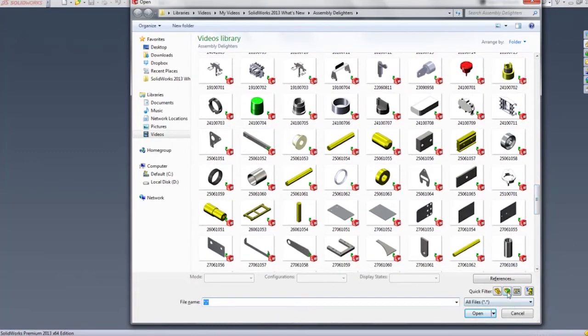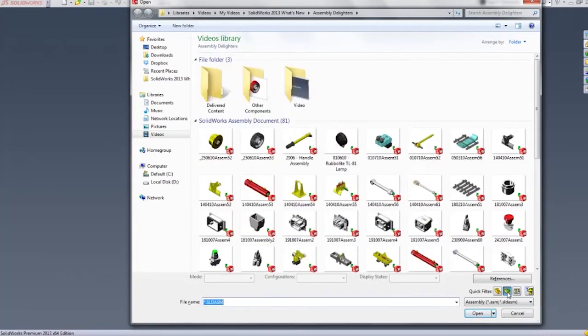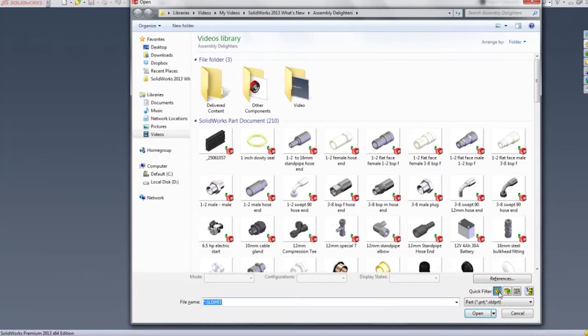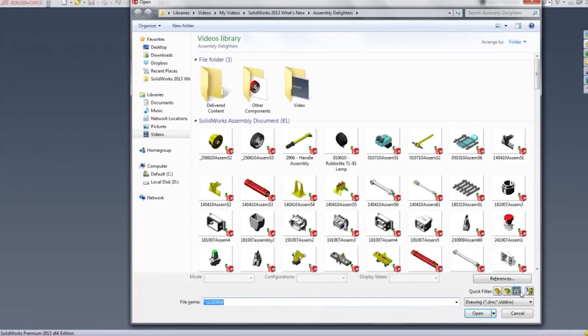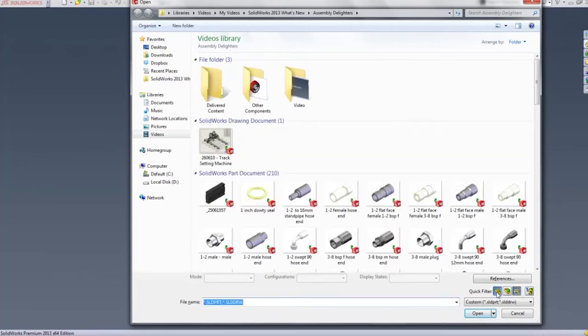First off, when we open a part, we see that we have four quick filter selection boxes at the bottom. These are excellent for filtering the exact type of file you're looking for without having to use that lengthy drop down box.